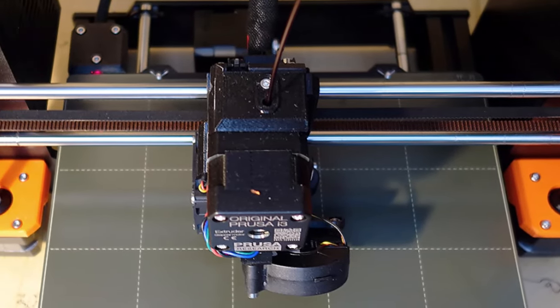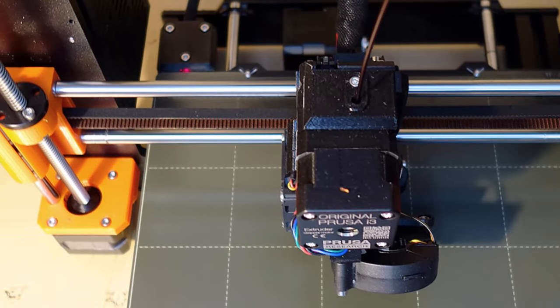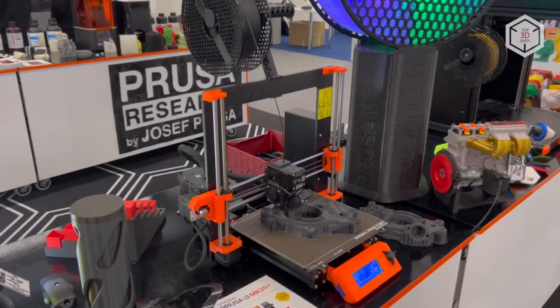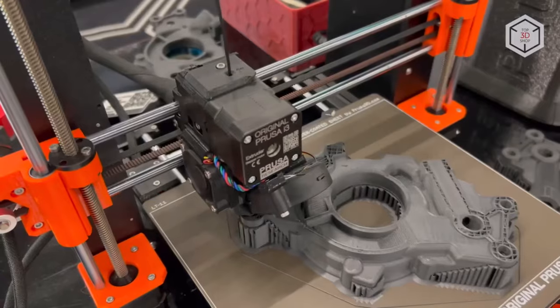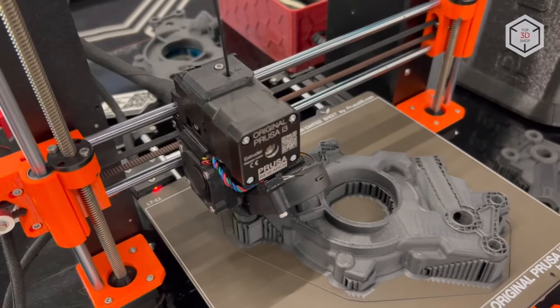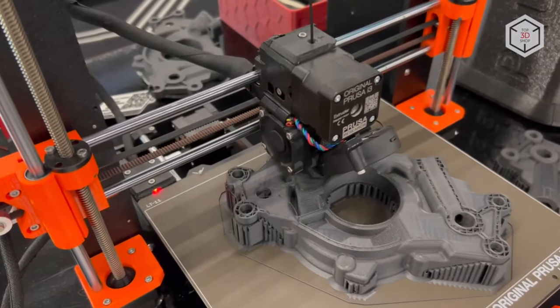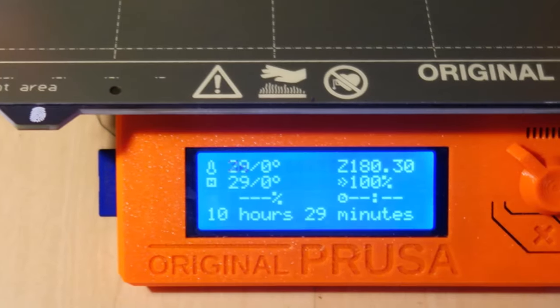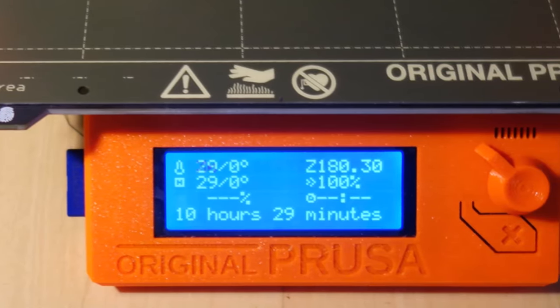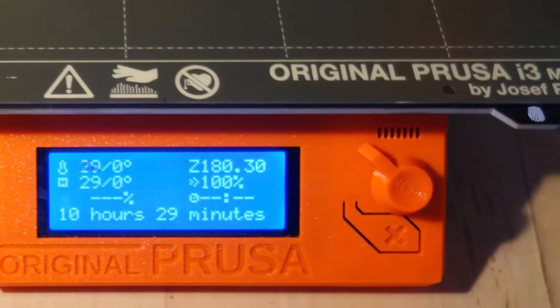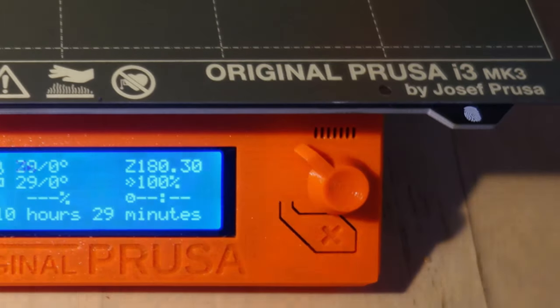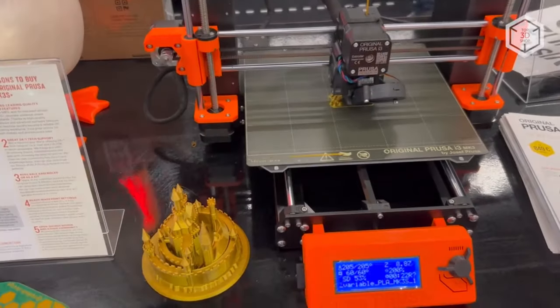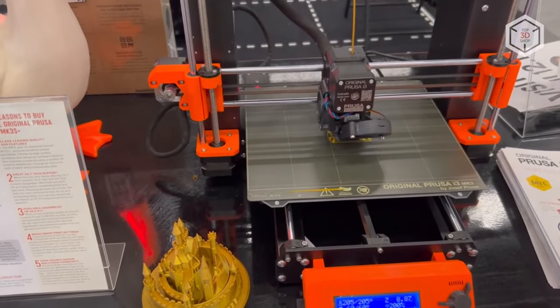Setting itself apart from its peers, the i3 MK3S Plus comes bundled with a beautifully crafted, professionally printed user manual—a rarity in the realm of 3D printers. This guide meticulously covers both the pre-assembled version, which we had the privilege to review, and the kit variant.